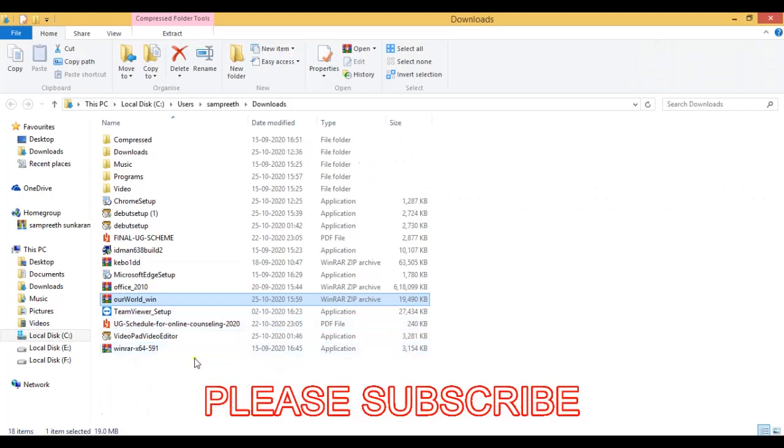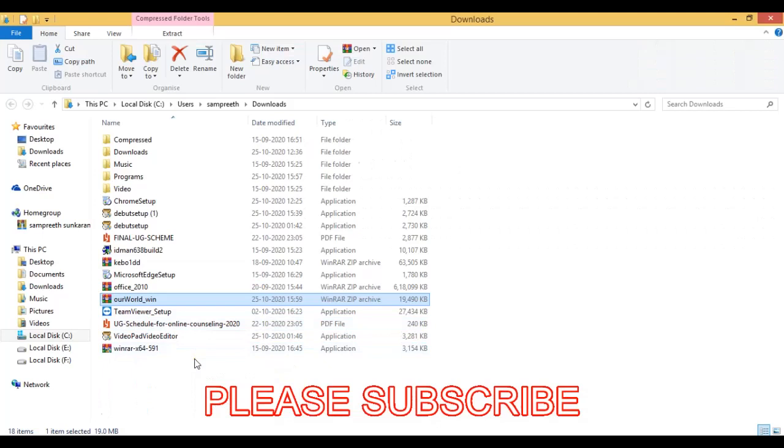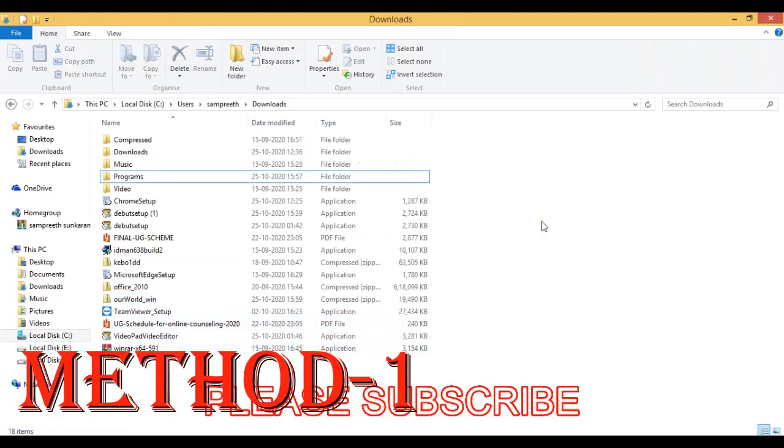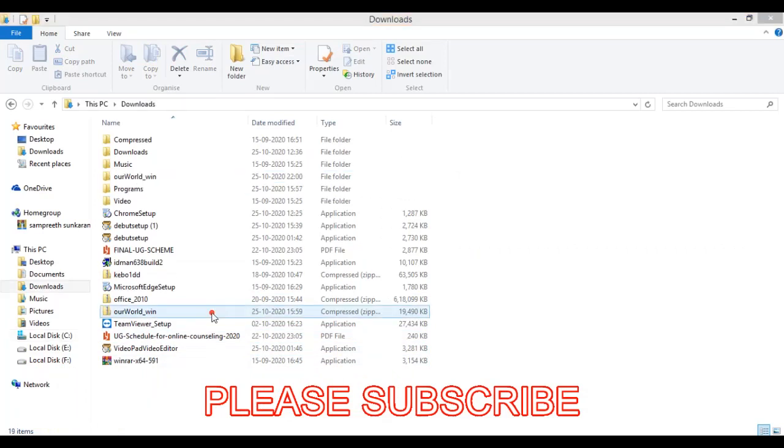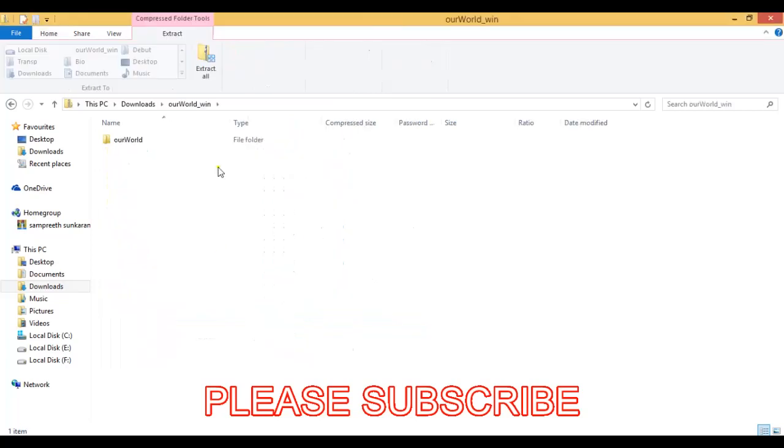Now we have two methods. I will explain both of them. The first method is using Windows Explorer. This is an easy method and does not require any other application. Now open the zip file you have downloaded. Then click on extract all.